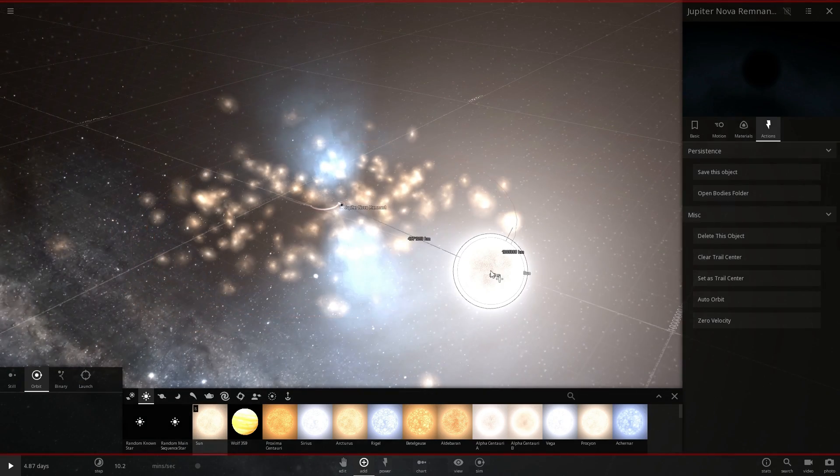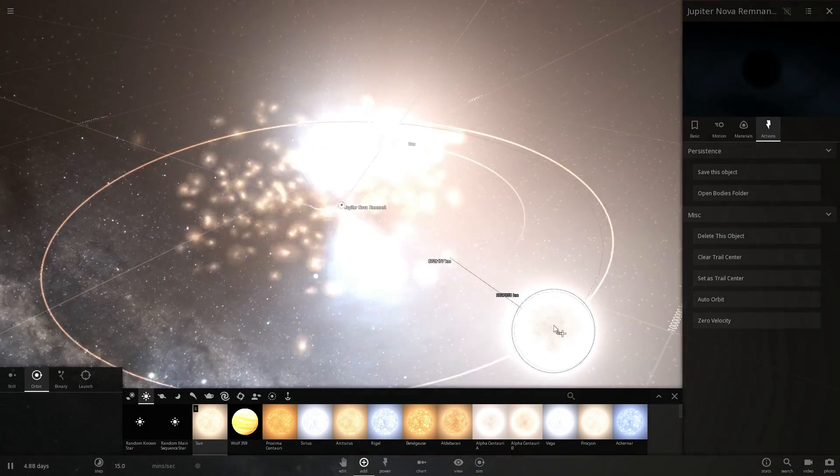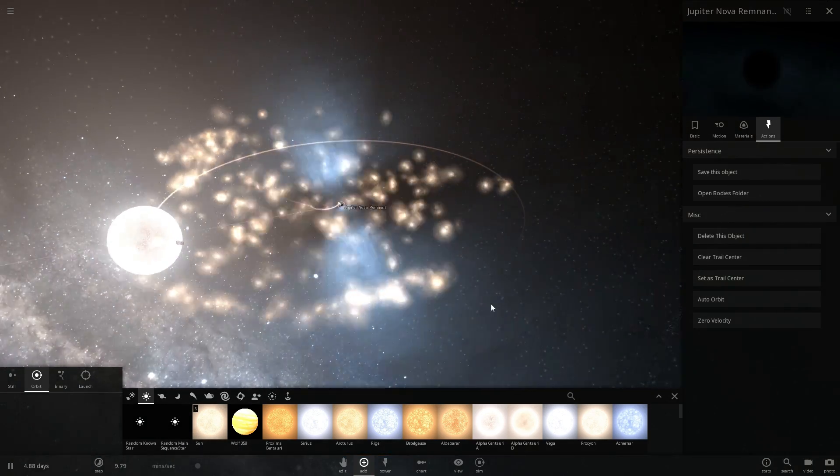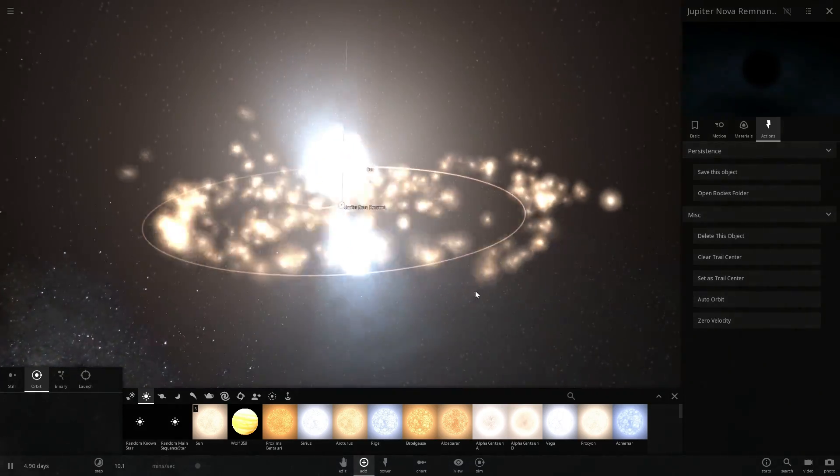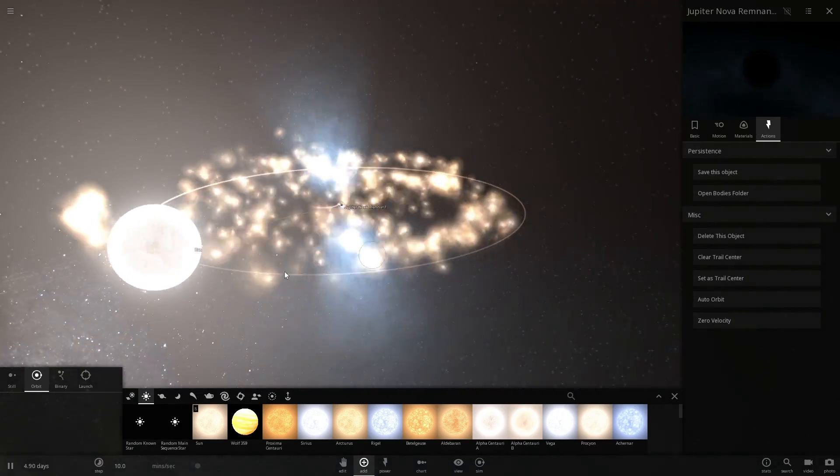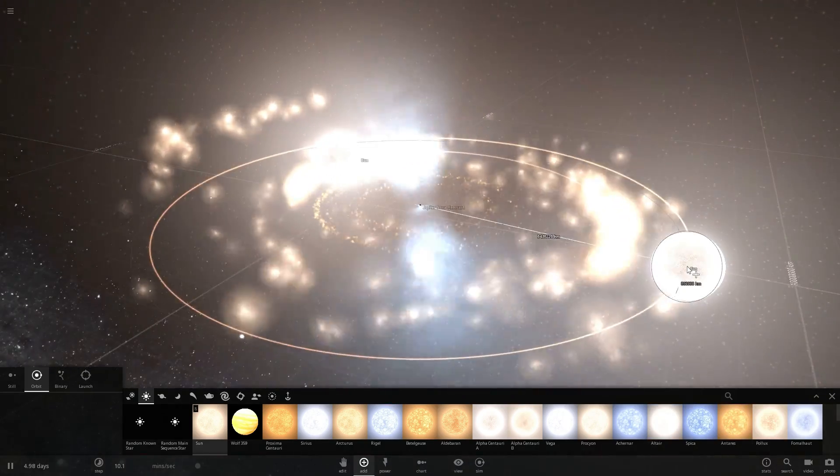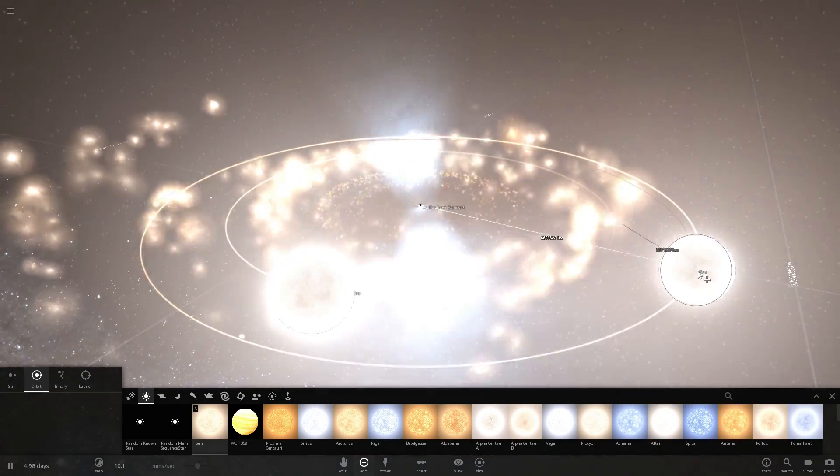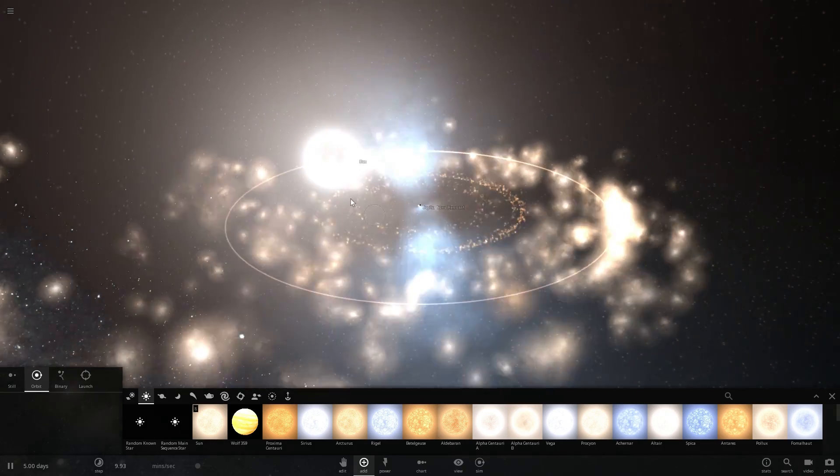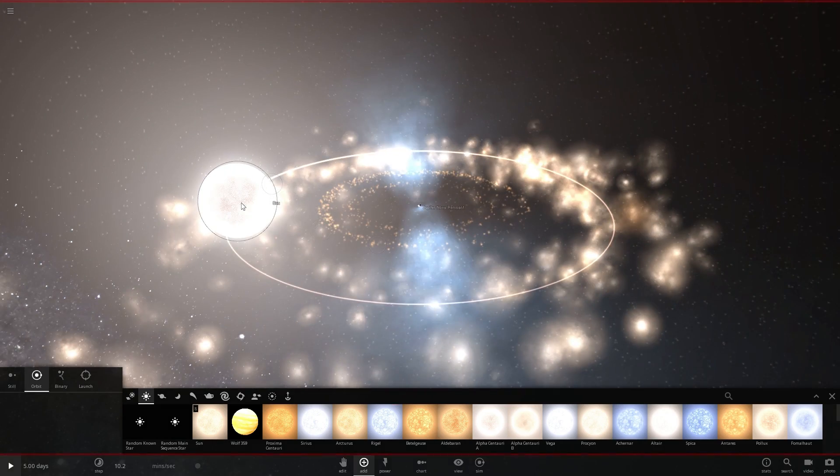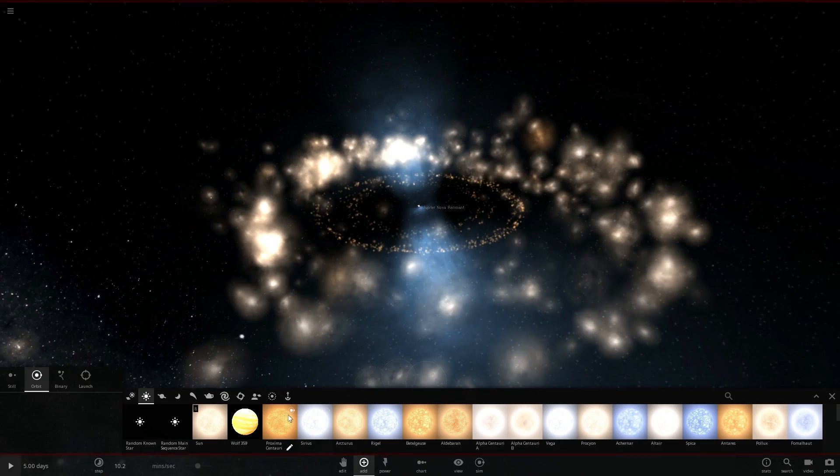Let's place another sun right here and this will start creating the accretion disk around the black hole and to create a relatively realistic looking accretion disk we actually have to shred quite a lot of stars.